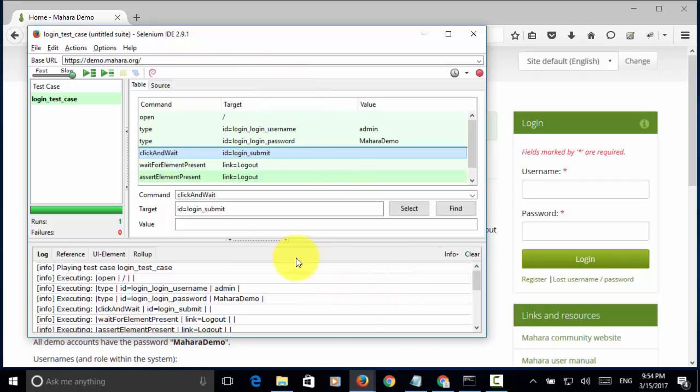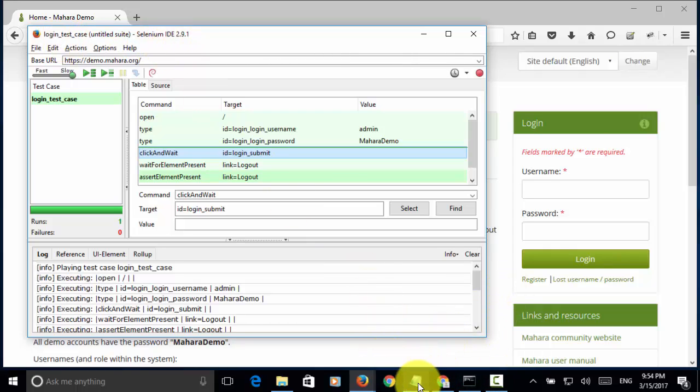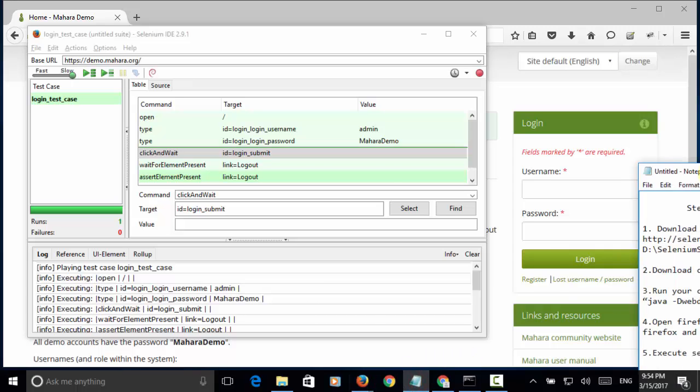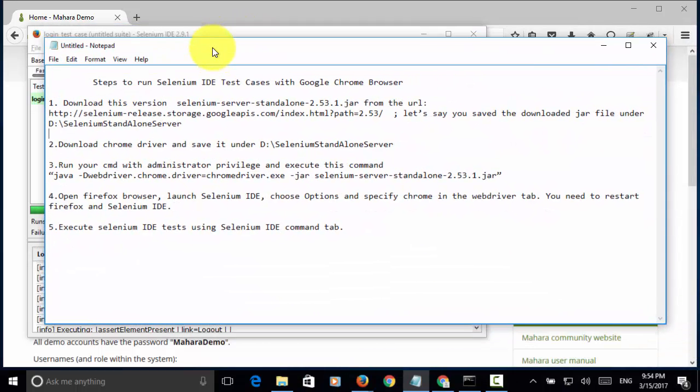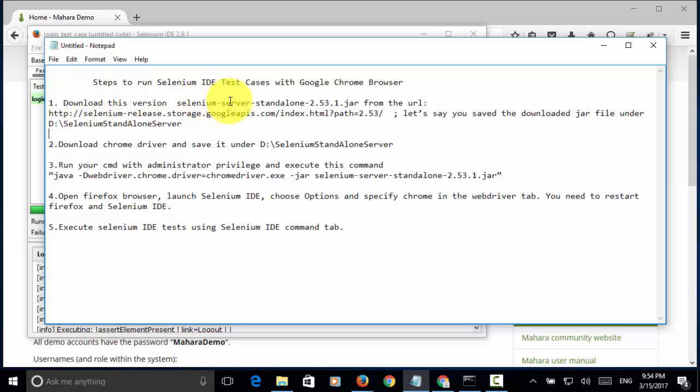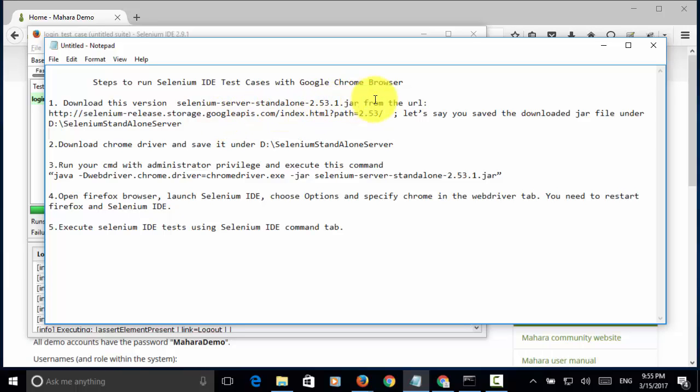In order to run Selenium IDE test case on Google Chrome browser, we need to use standalone server. These are the steps you need to follow. Step one, you download the Selenium server standalone version 2.53.1.jar. And you can download the jar file from this URL.